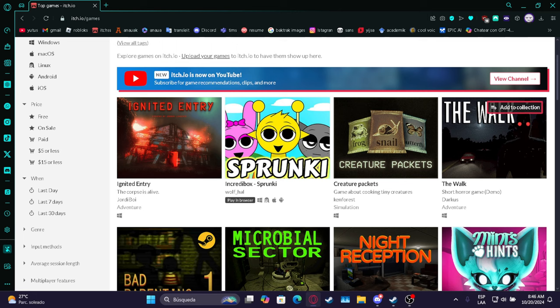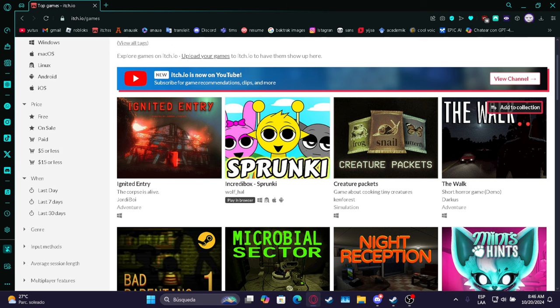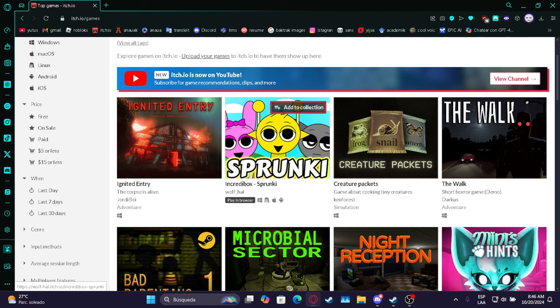Today I was scrolling through itch.io to see what games I could play because I was bored. So I came across this game called Incredibox Sproonkey, and I'm like, I love Incredibox.